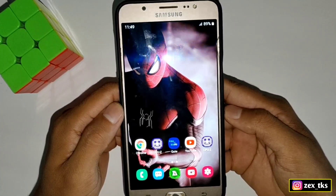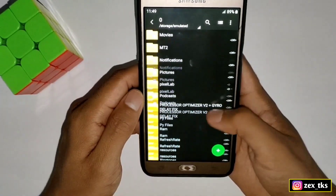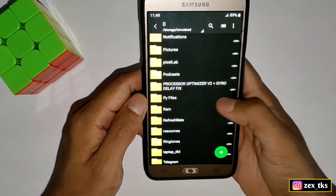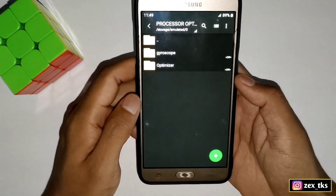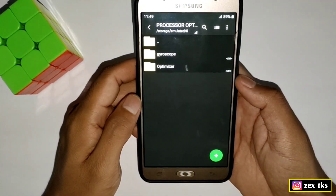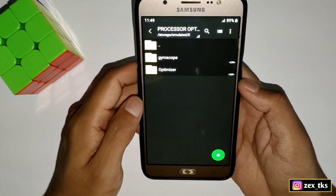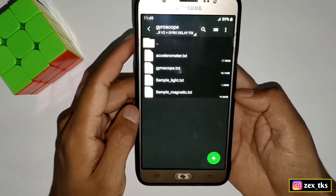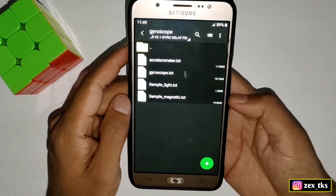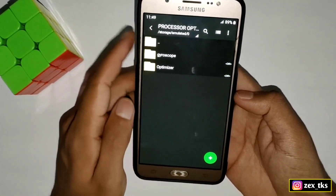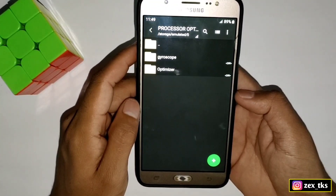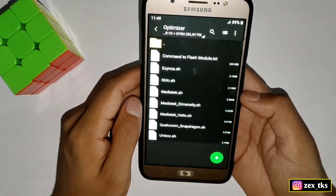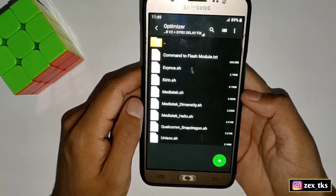Without wasting your time, let's get started. First of all, download the file named Processor Optimizer version 2 plus Gyro Delay Fix. After download, extract the file and here we'll get the Gyroscope folder and the next is the Optimizer folder. Here I have added all the processors and also provided the commands to flash the particular modules.